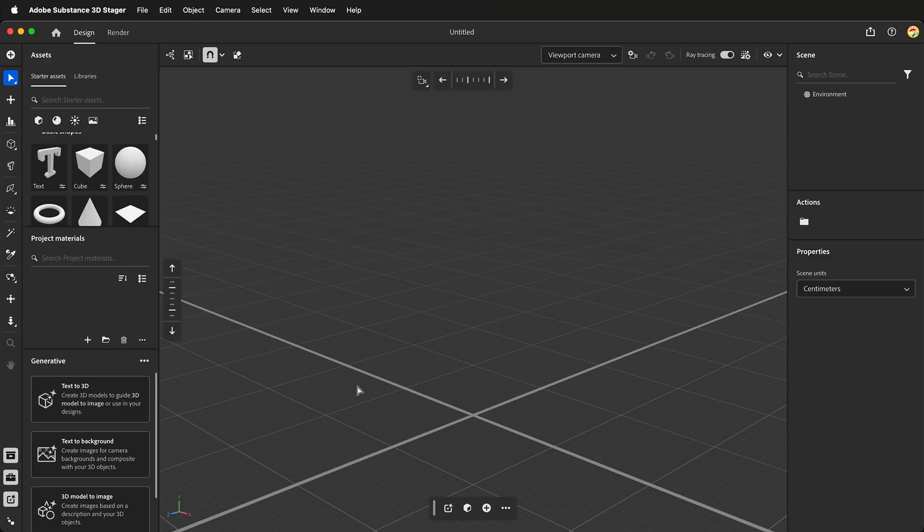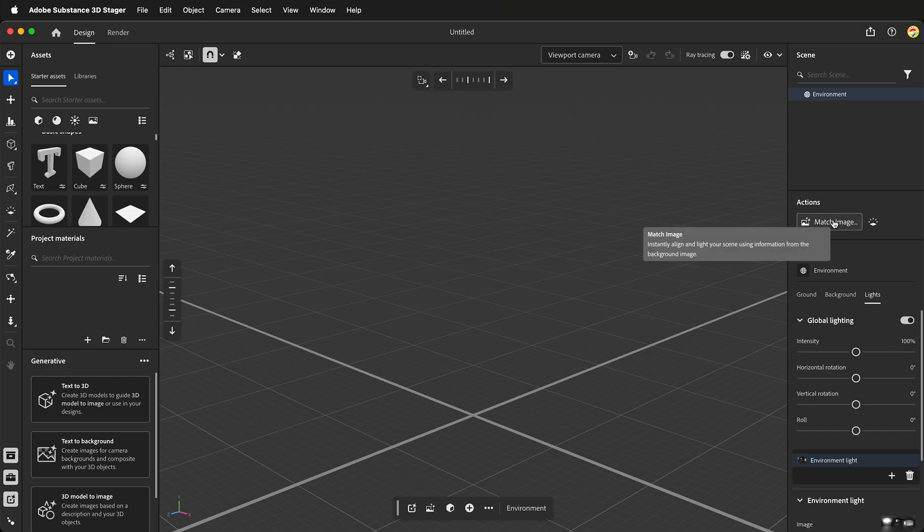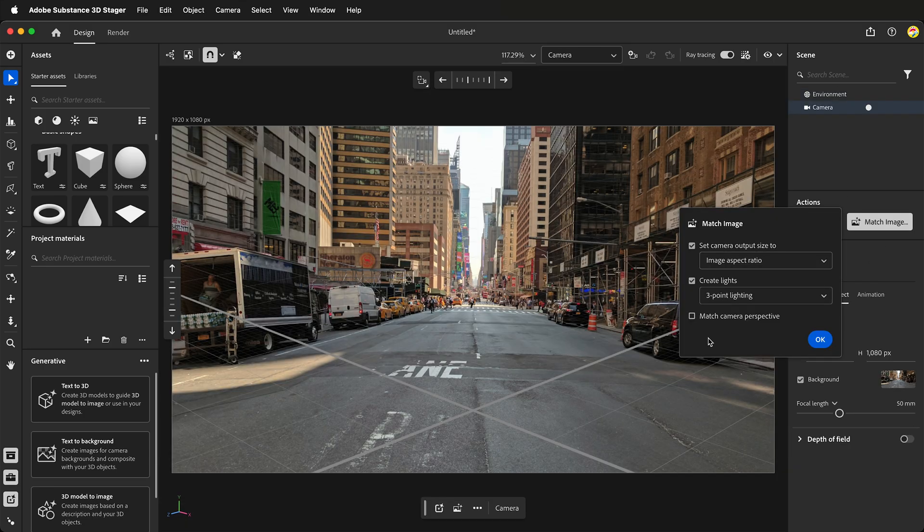So how do we make an HDRI with Adobe Substance 3D Stager? Open Adobe Substance 3D Stager and then click on Environment. Once you've clicked on Environment, you'll see Match Image. Select Match Image and then select the image that you want to use for creating the HDRI.